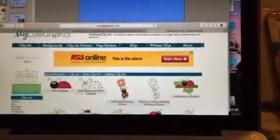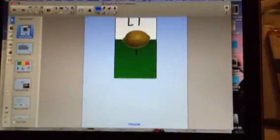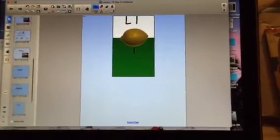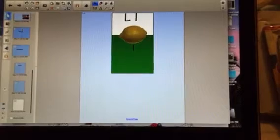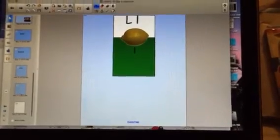Alright, so this week we are learning about the letter L. I already have my file all ready, but I will create a new page to show everybody exactly what to do.